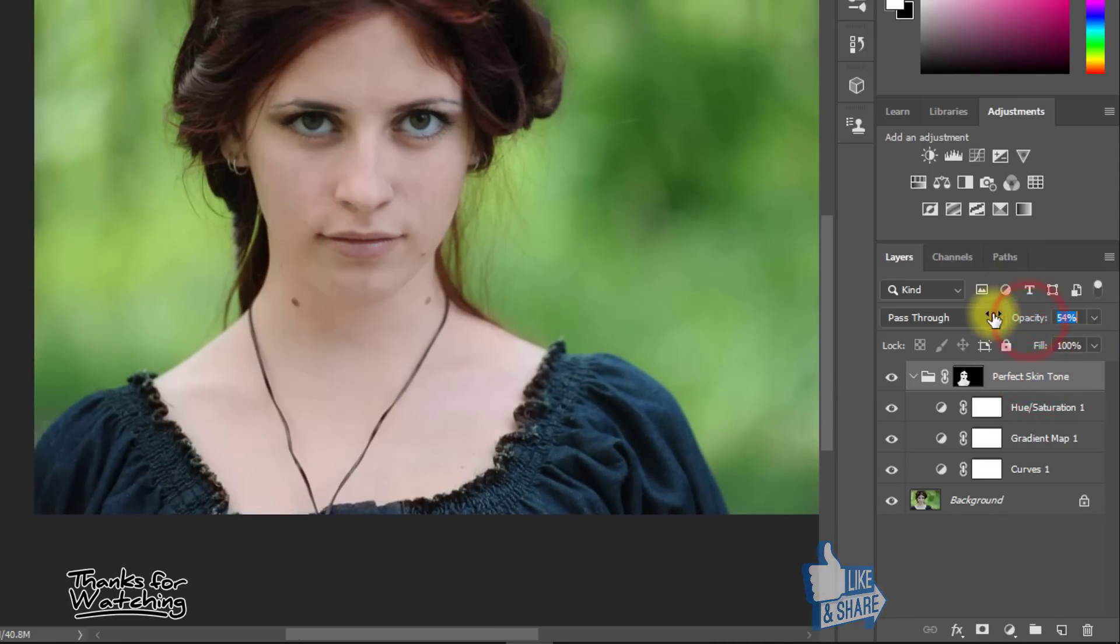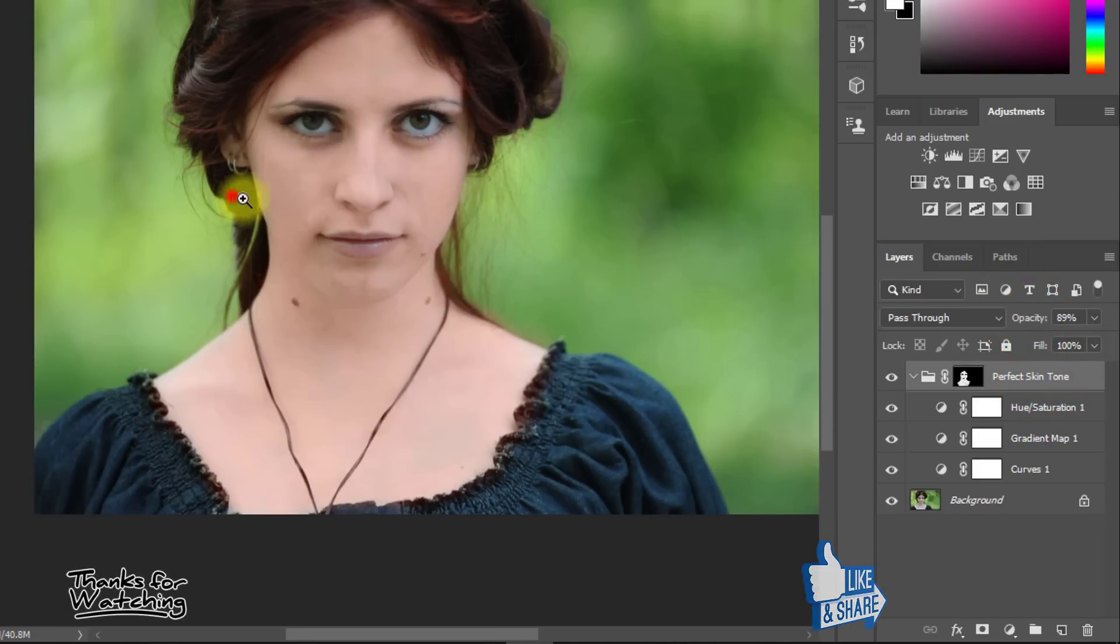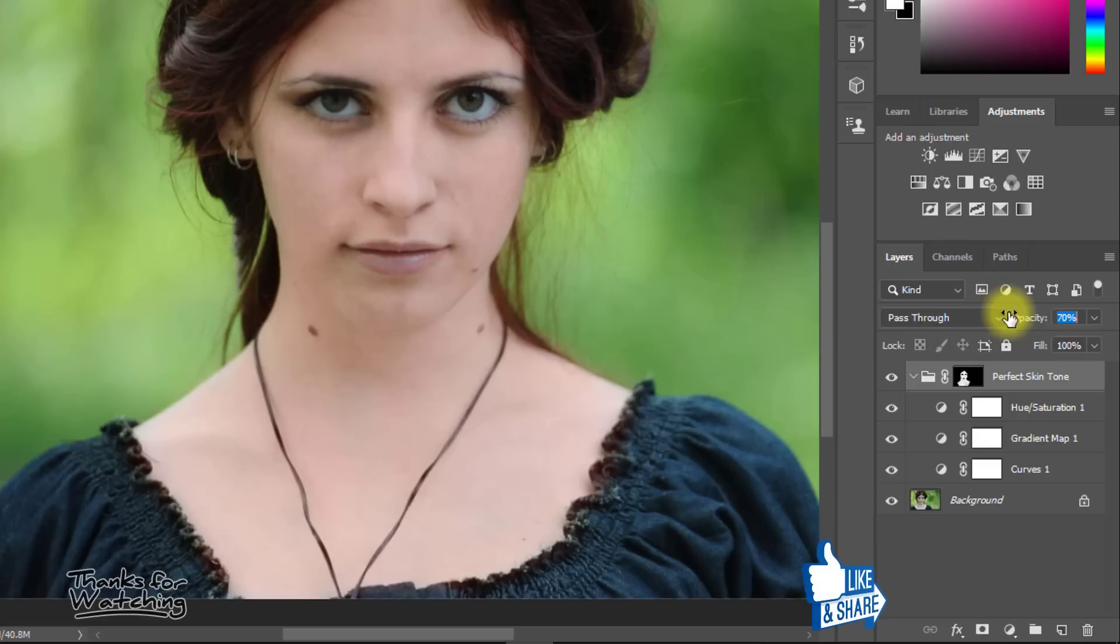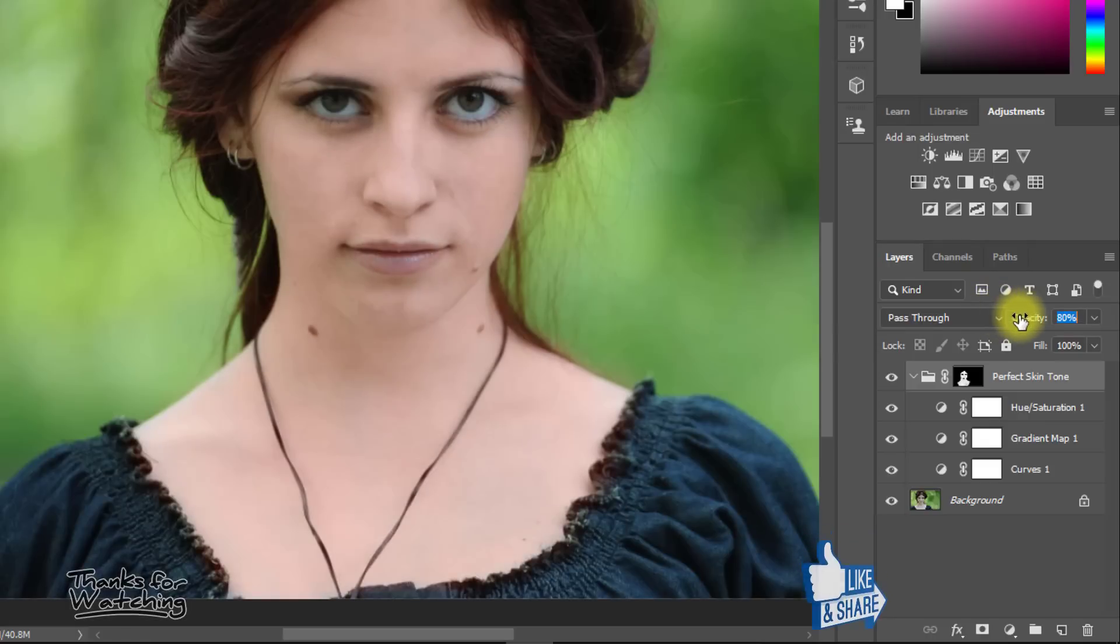After applying skin tone, you can adjust layer opacity to decrease your skin tone intensity based on preference, until the skin tone looks perfect.